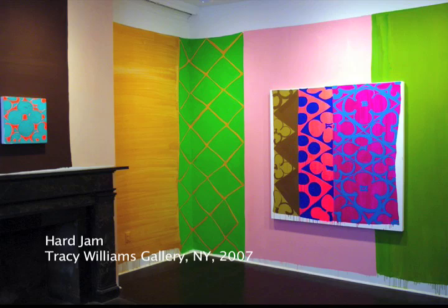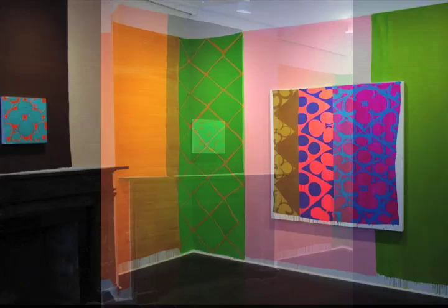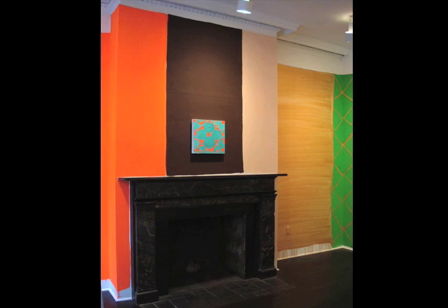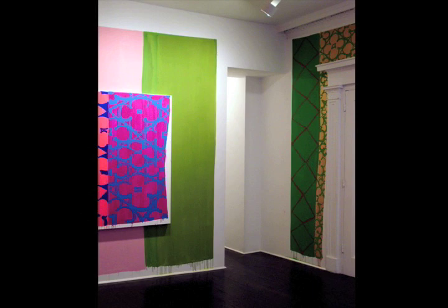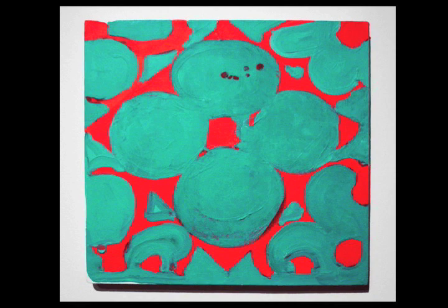Those paintings were huge—17 by 35 feet, one inch. The Tracy Williams show was a big jump because in that exhibition there was a progression through the galleries leading up to that room where I painted the entire gallery and then hung paintings on top of the wall painting. It was this cumulative experience.